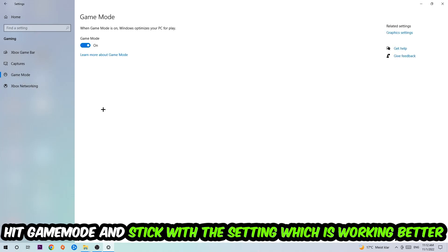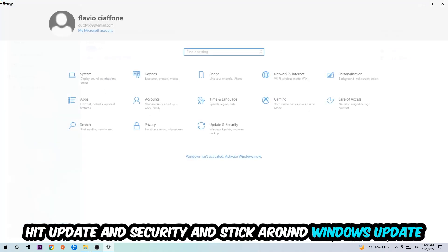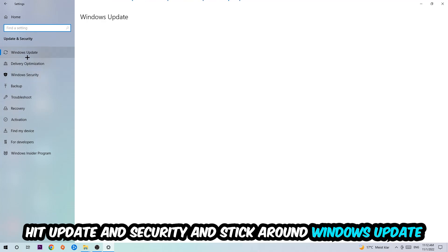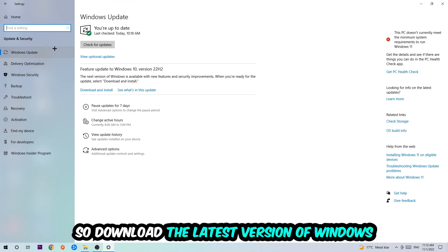I can't really tell you to turn Game Mode off or on - you need to check it for yourself and stick with the setting which is working better. Go back once and hit Update and Security. I want you to update to the latest version of Windows.